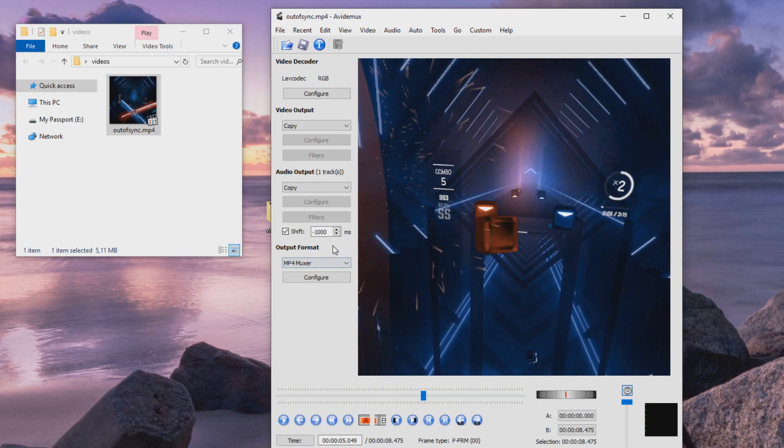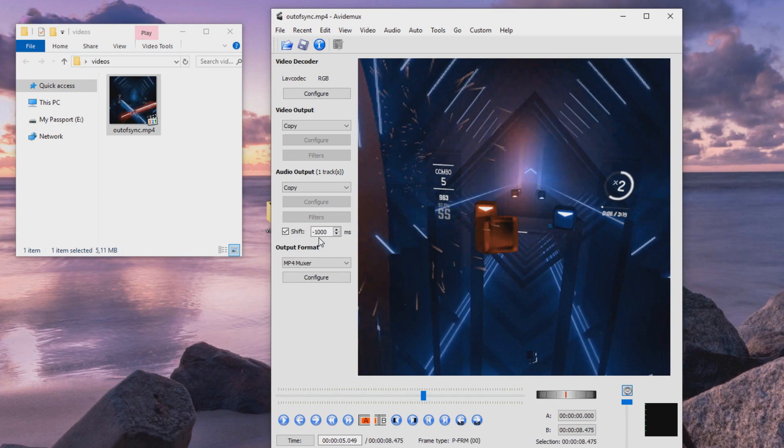It might take you a couple tries to find what is the correct time here. Sometimes it's only a couple hundred milliseconds, but in this case it's like one second.